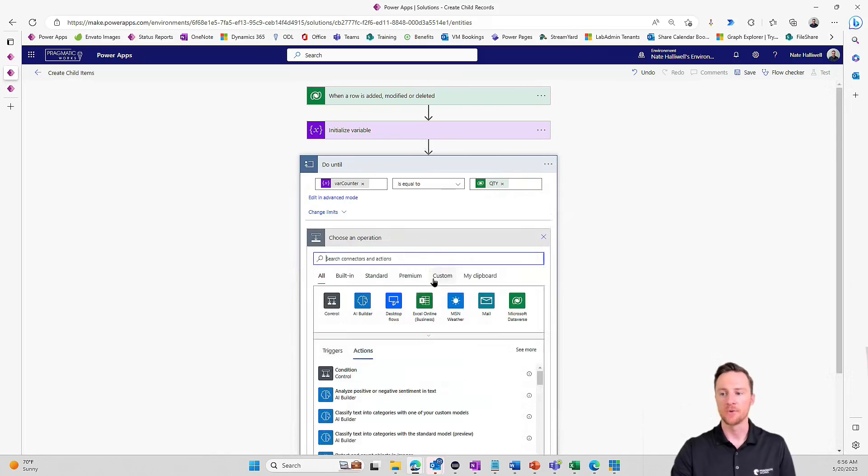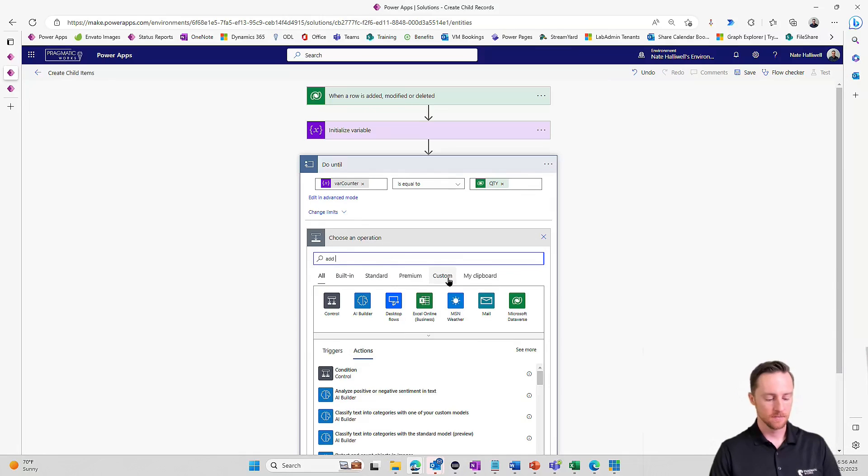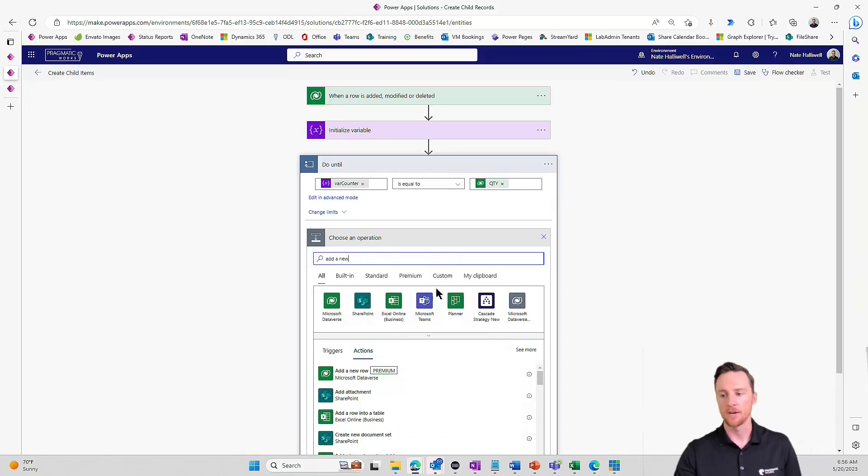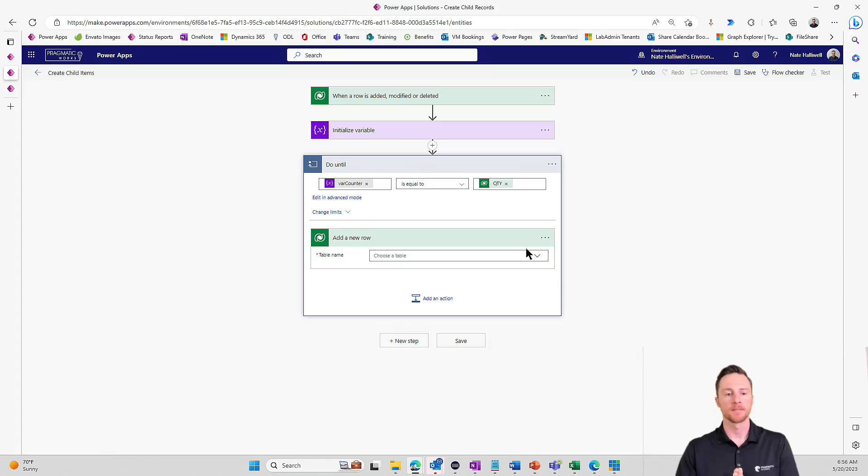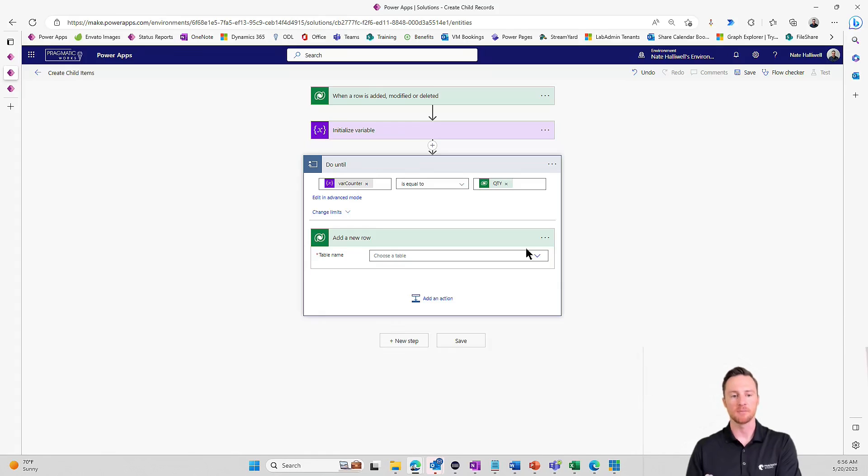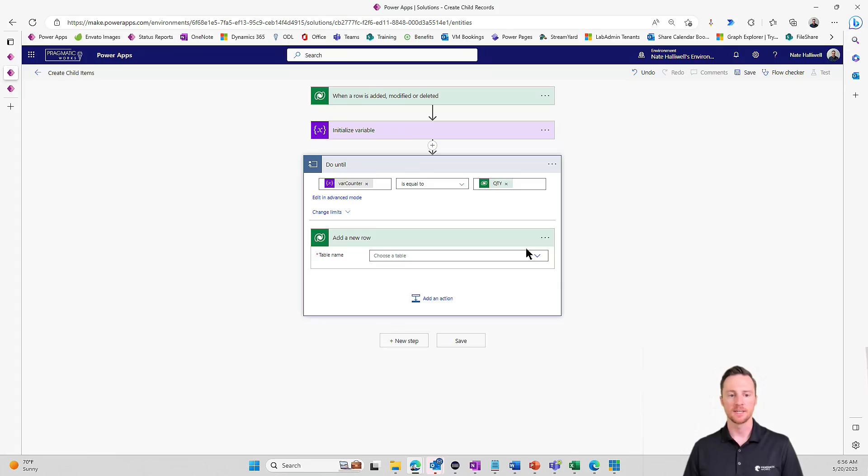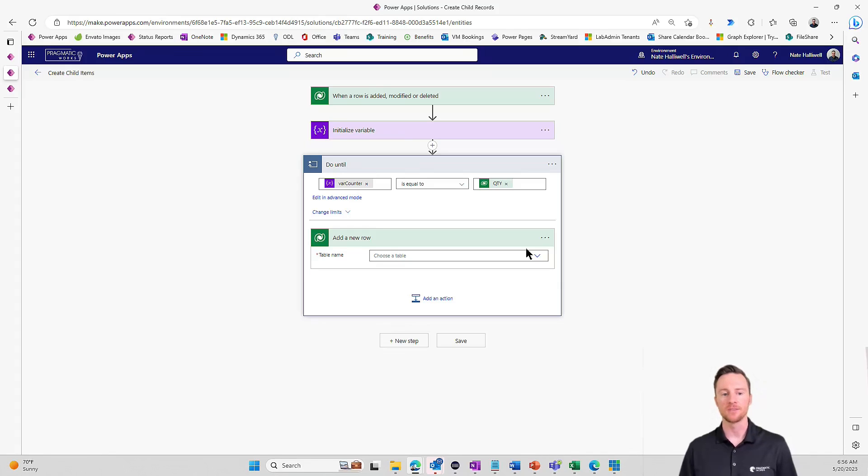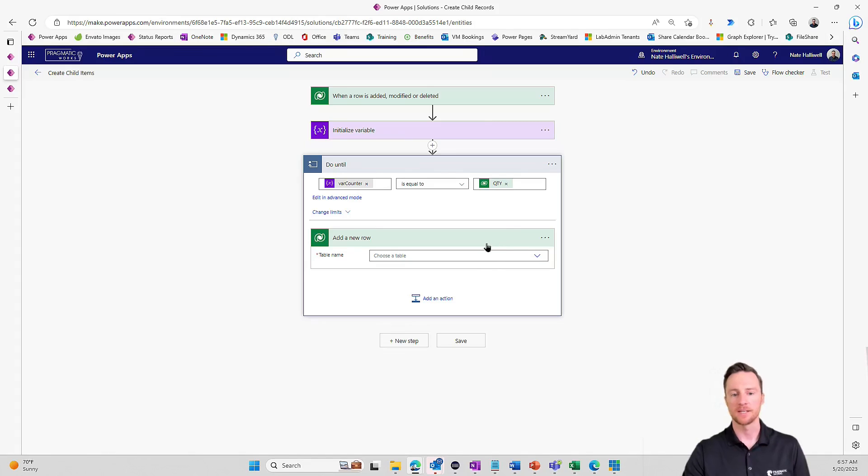Now we can add a new action inside of this do until loop. And that's where we want to add a new row. And again, I'm sorry if I didn't mention this. I'm using Dataverse for this example, but if you don't have access to Dataverse, you don't have those premium licenses, this could be done in SharePoint. This could be done against an Excel table. Really anything that stores data, you could do this. I just happen to be using Dataverse as my data source for this example.